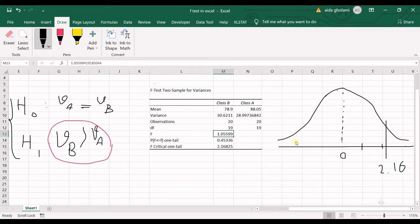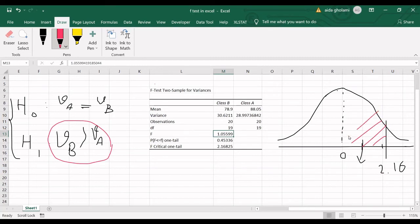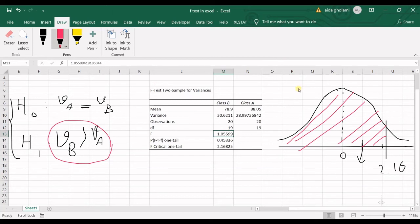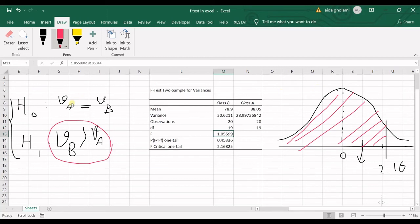So we do not care about this side in here. And then we have F-statistic as 1.05. So it drops somewhere in here. This is F-critical. So we know that if the F-statistic falls in this area, this zone is the null hypothesis zone. So you cannot reject the null hypothesis. You do not have enough evidence in order to reject the null hypothesis.